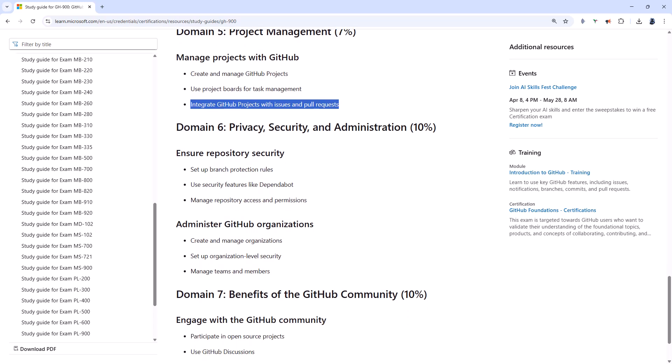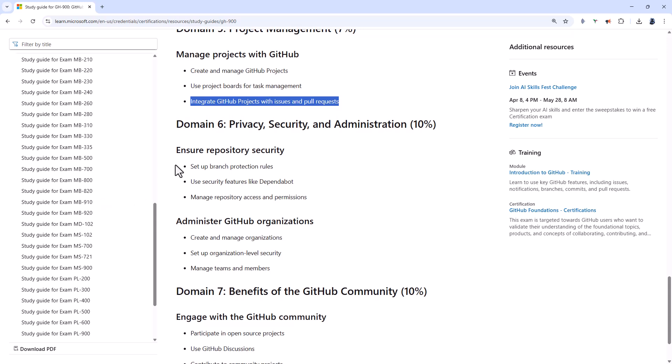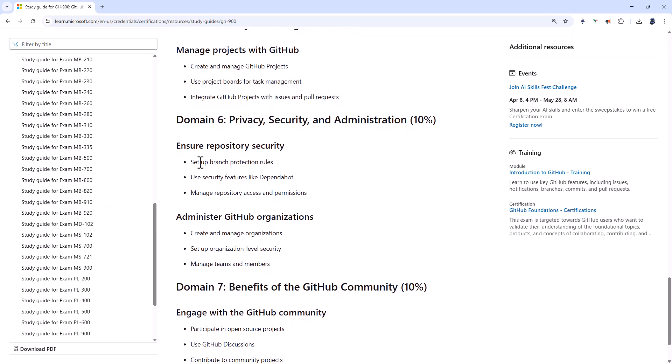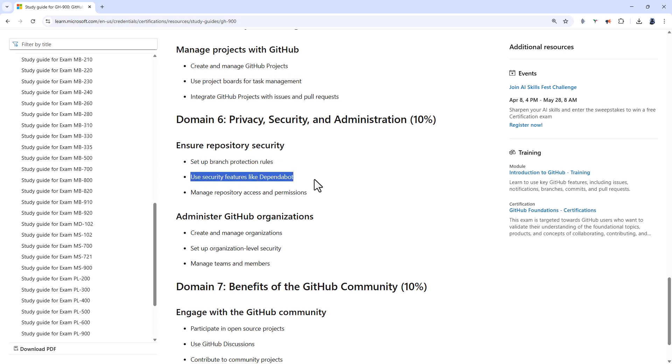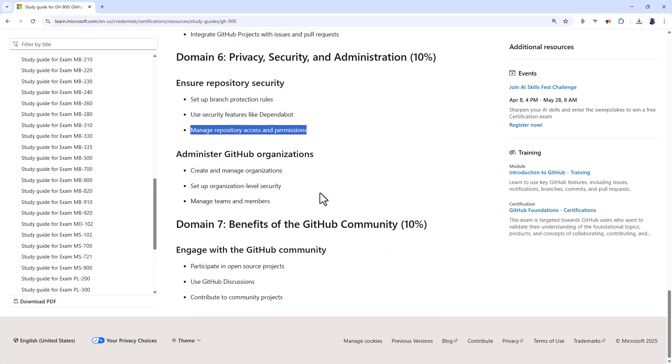Domain 6 is all about privacy, security, and administration. So you should be looking at preventing force pushes or deleting protected branches, requiring pull request reviews and enforce status checks. Use Dependabot, so that automatically detects and raises pull requests for known security vulnerabilities in dependencies. And manage repo access or permissions.